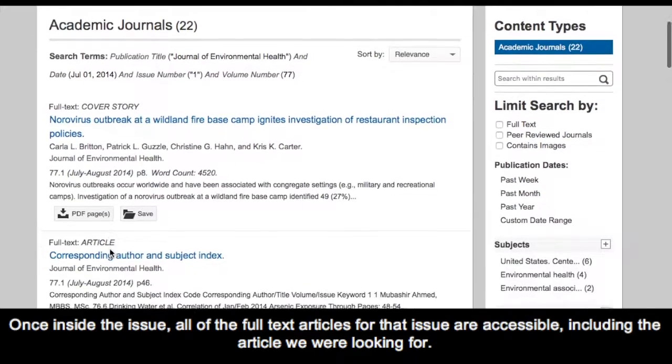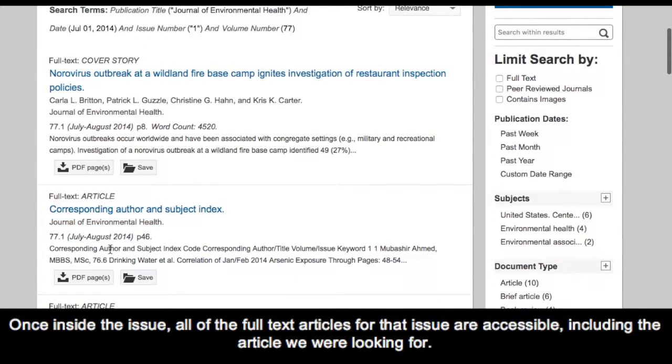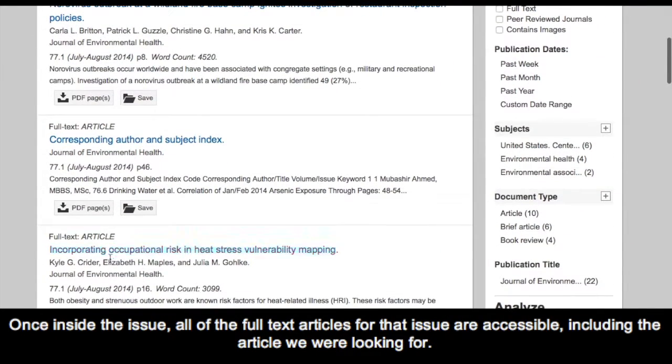Once inside the issue, all of the full-text articles for that issue are accessible, including the article we are looking for.